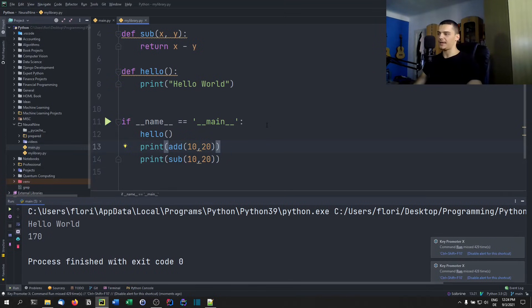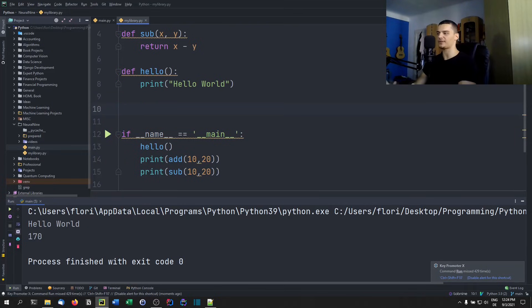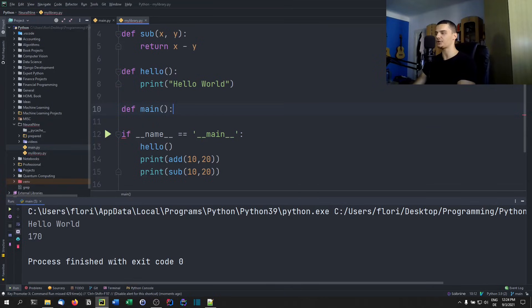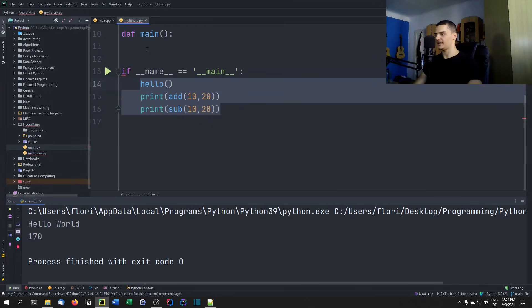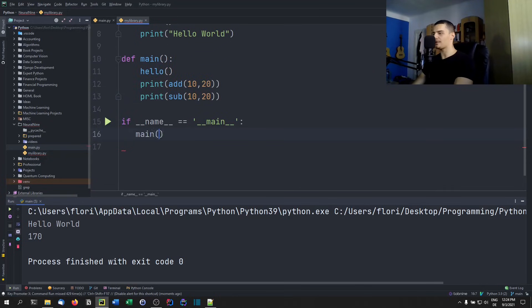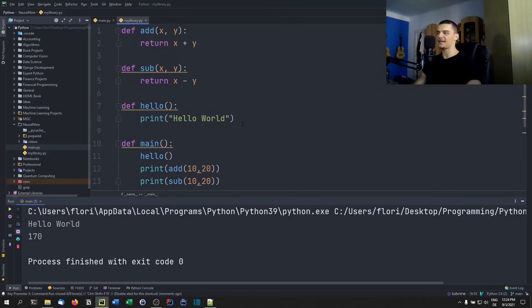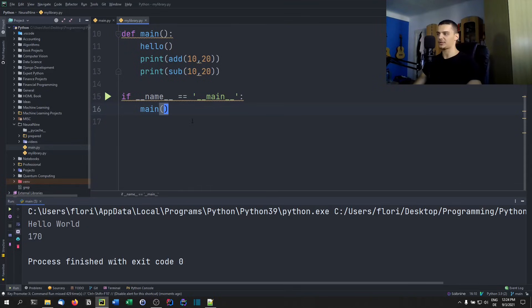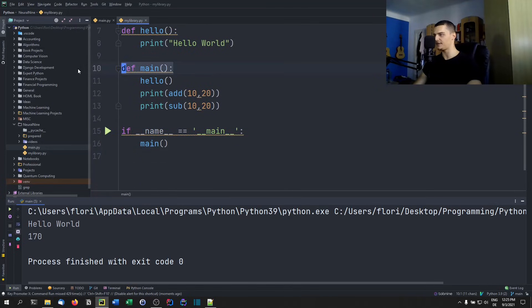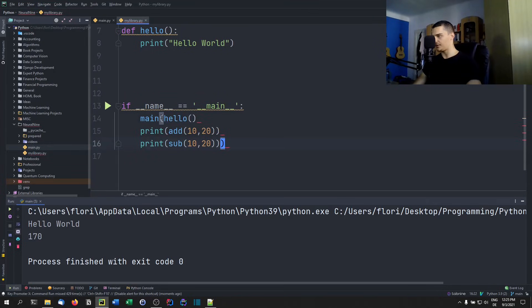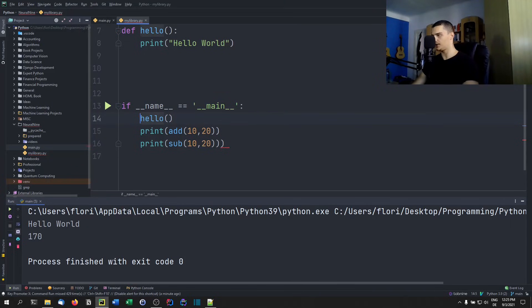In addition, what programmers often like to do is define an actual `main()` function with those statements inside it, and then call `main()` within the `if __name__ == '__main__'` block. So what is the value of that? Why not just put all the statements directly in the `if` block?